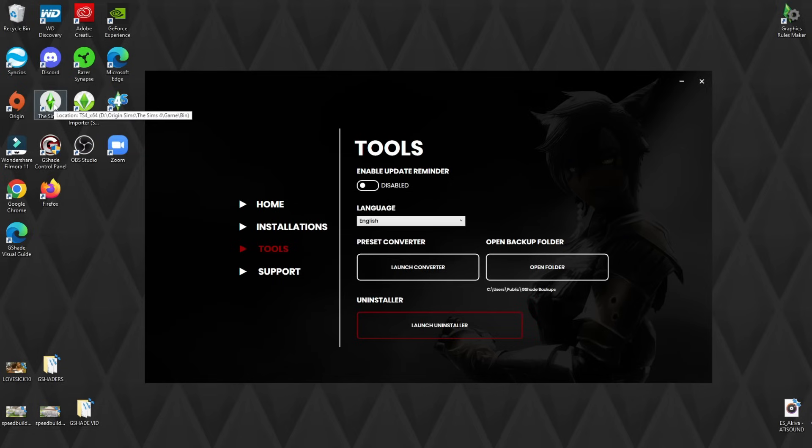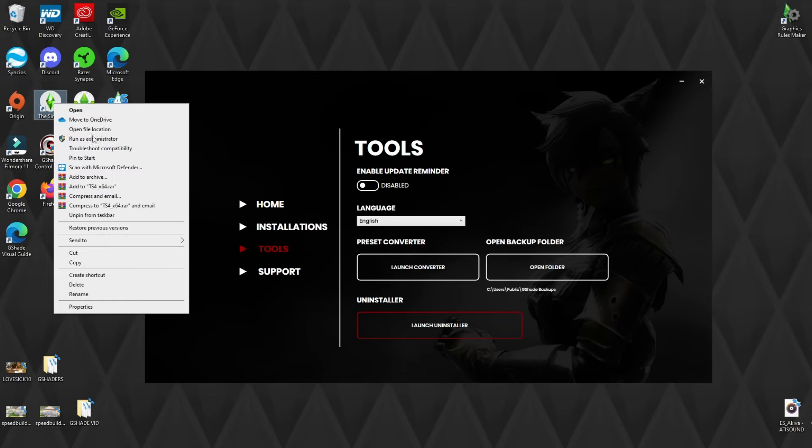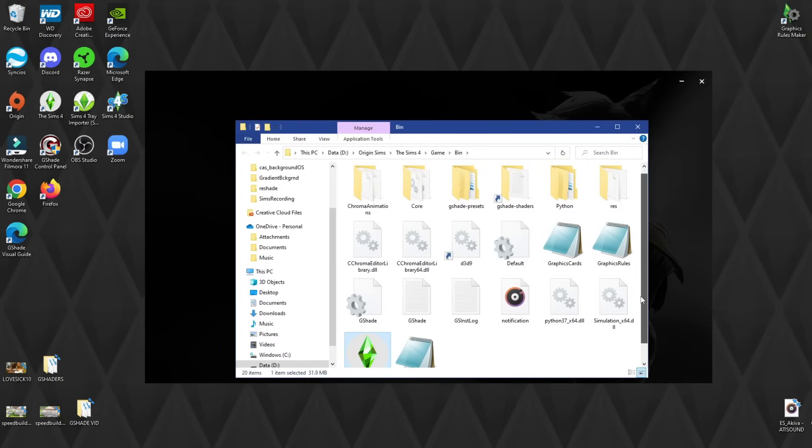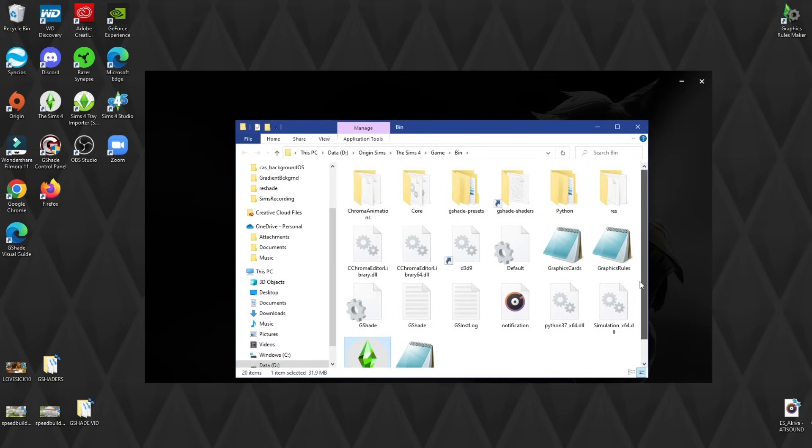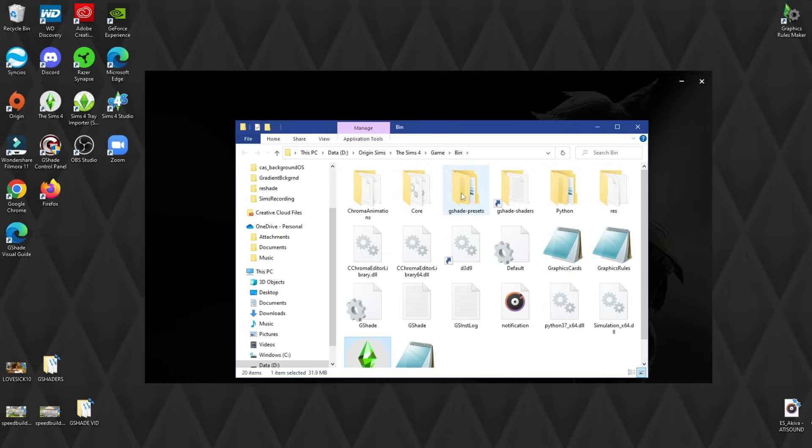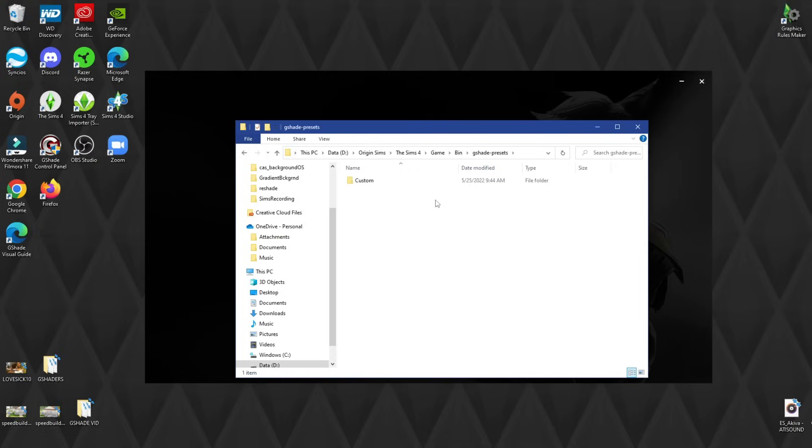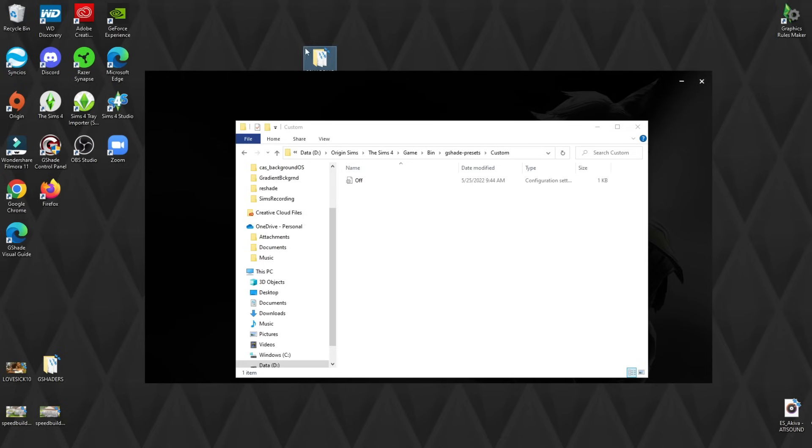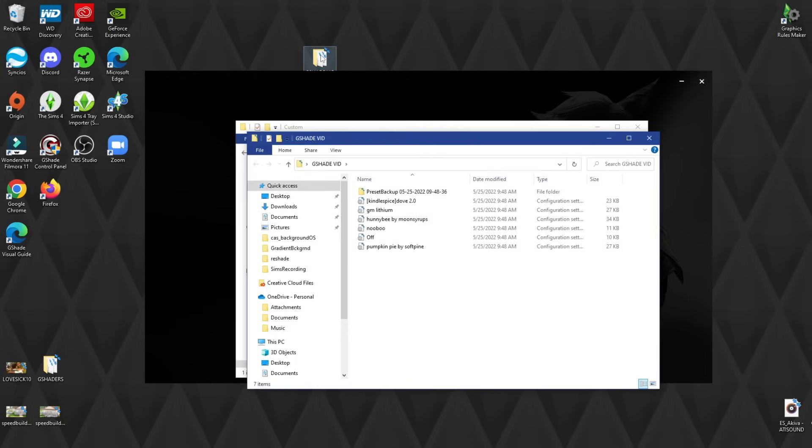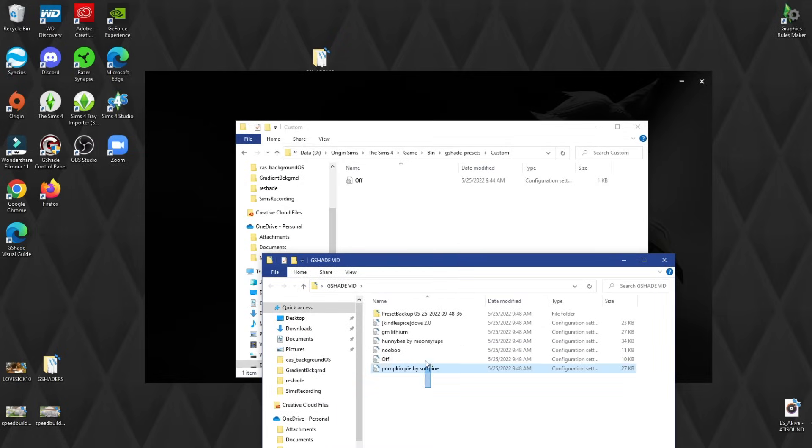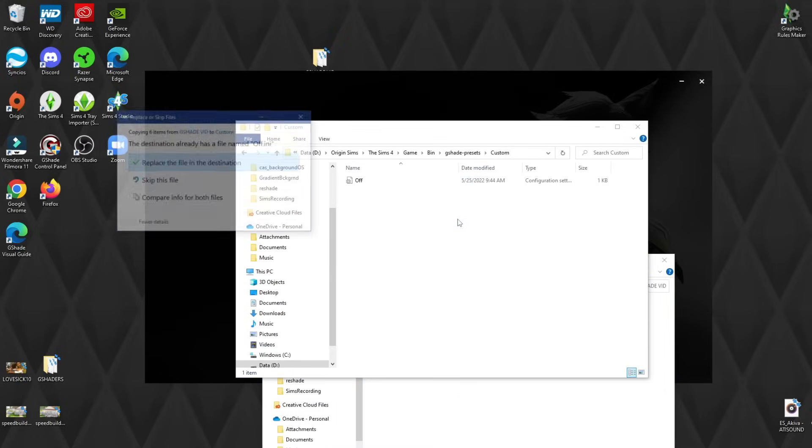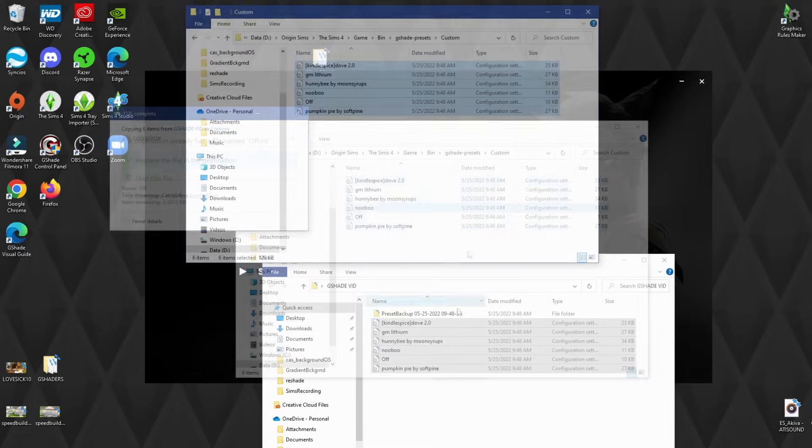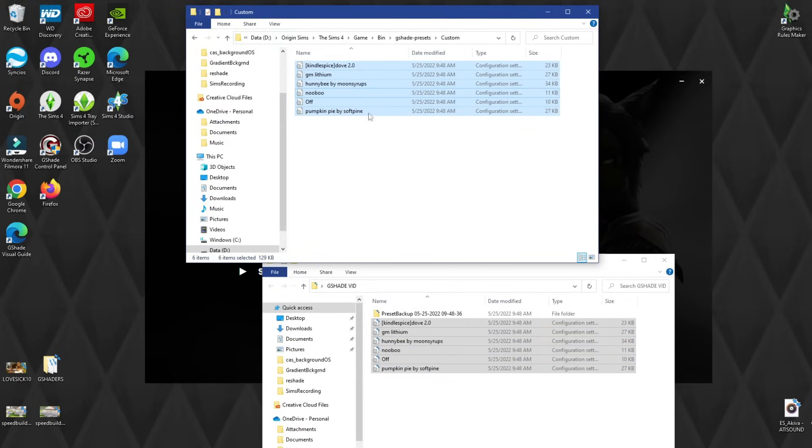After you convert those ReShades, you are going to go to the Sims 4, open the file location, and as you can see here, we're in the bin folder again that we installed G-Shade on. After you do that, we go to G-Shade Presets, hit Custom, and there are no ReShades in here yet. That is where you will actually go and grab your folder that you put on your desktop or wherever you put it. Open that up, and what you're going to do is drag the ReShades that were converted into the Custom folder.